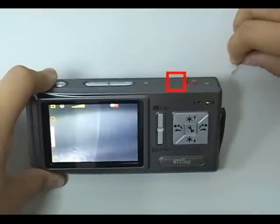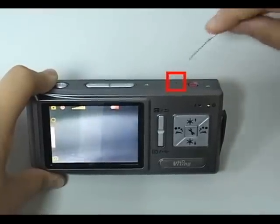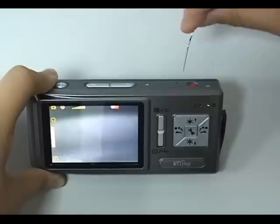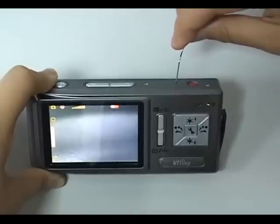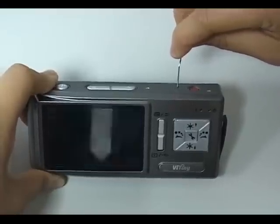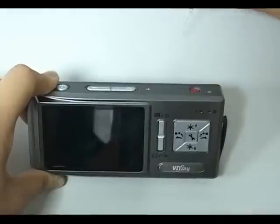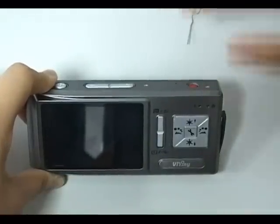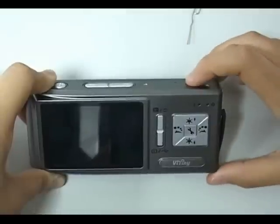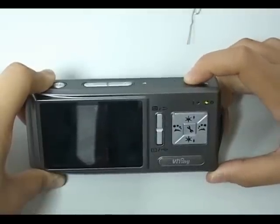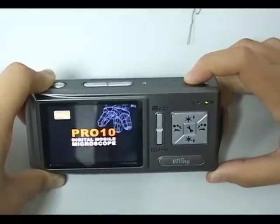If the machine has an error, you can use a sharp needle into the small hole to turn off the machine. Press the power button to turn on the machine again.